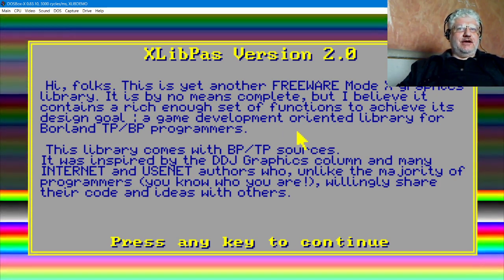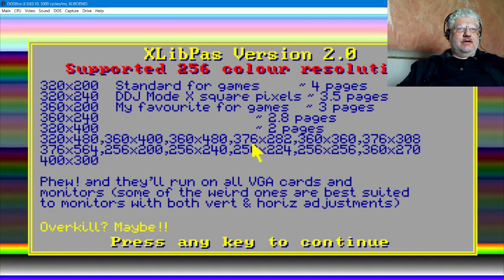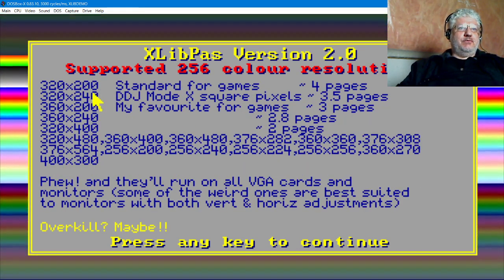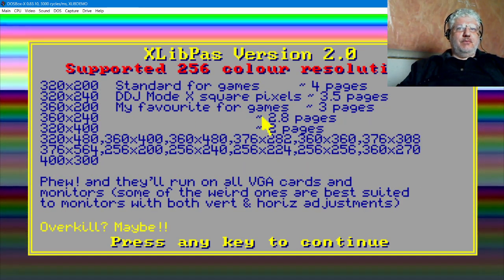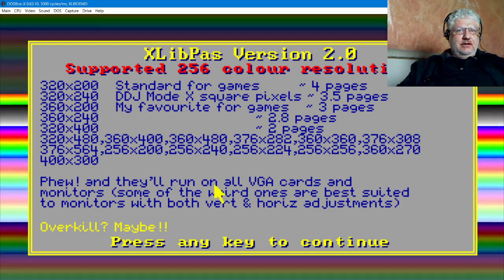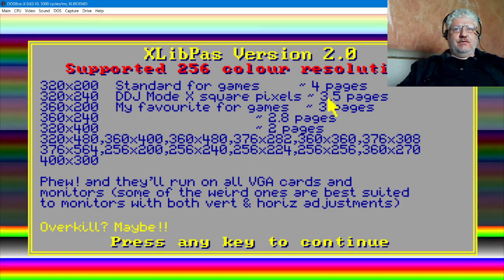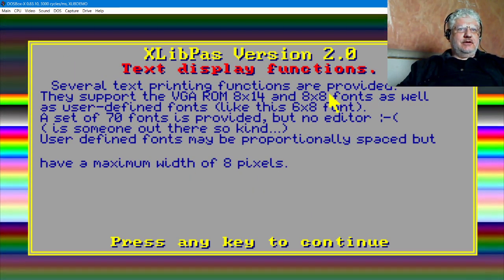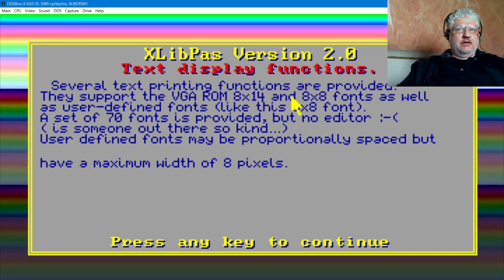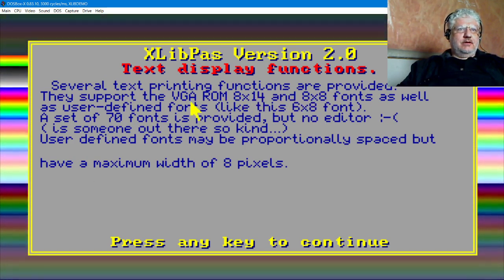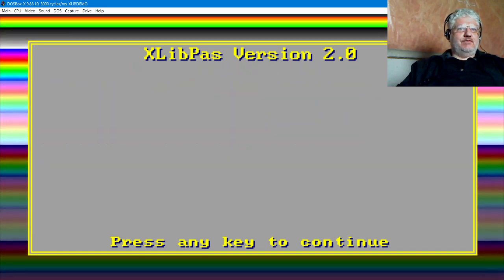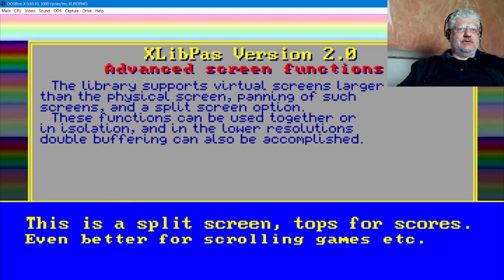This xlib supports various modes with various pages, printing different size fonts, split screen, and mouse. These functions can be used together or in isolation, and at the lower resolutions, double buffering can also be accomplished.